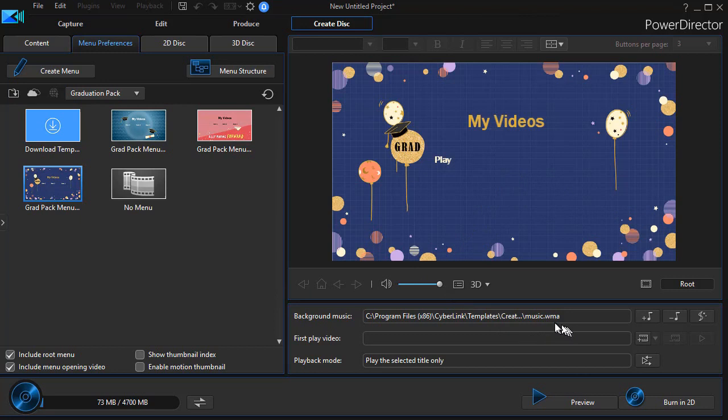Again, the music has the same name but it's a different file. So you can use any of these if you want to as part of the graduation pack. It's now available from CyberLink PowerDirector either as a 365 subscriber for free or you can download the package for a fee from the CyberLink website.